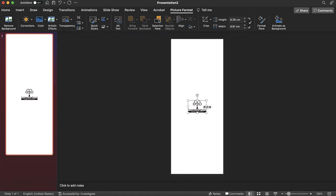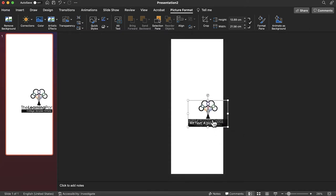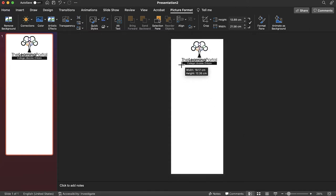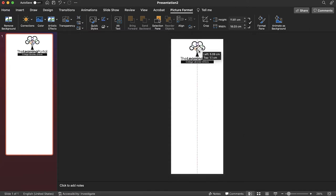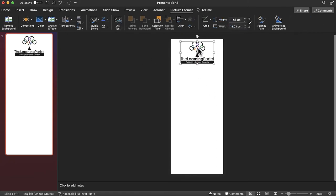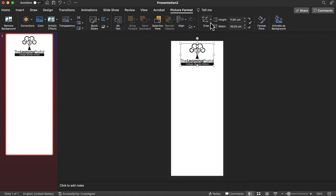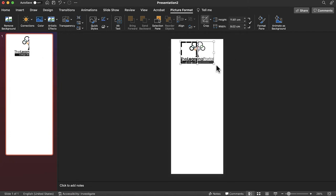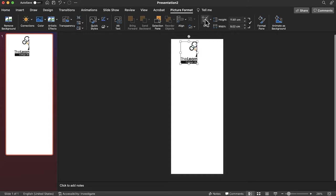When you've found a graphic that works for you, it may need to be altered to work properly on your infographic. To crop your graphic, select the image, select the format tab located under picture tools, and select crop. Use the black corner guides to resize your graphic. Once you are finished, select crop again.